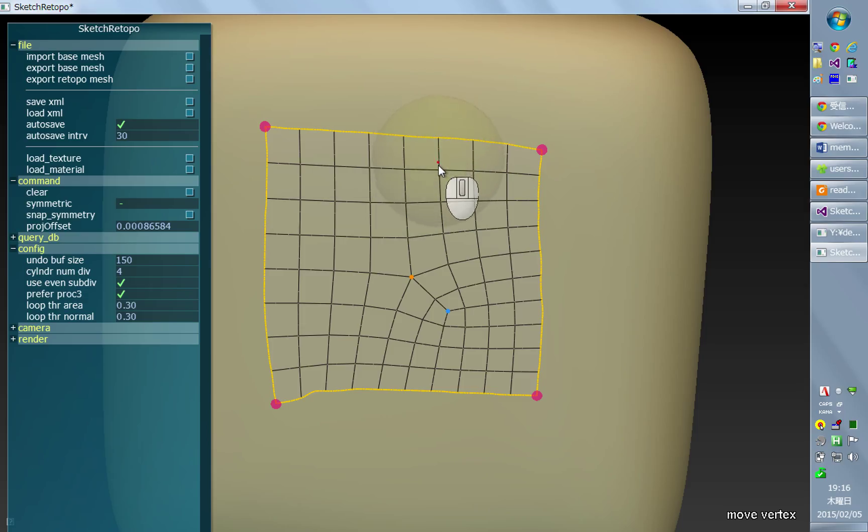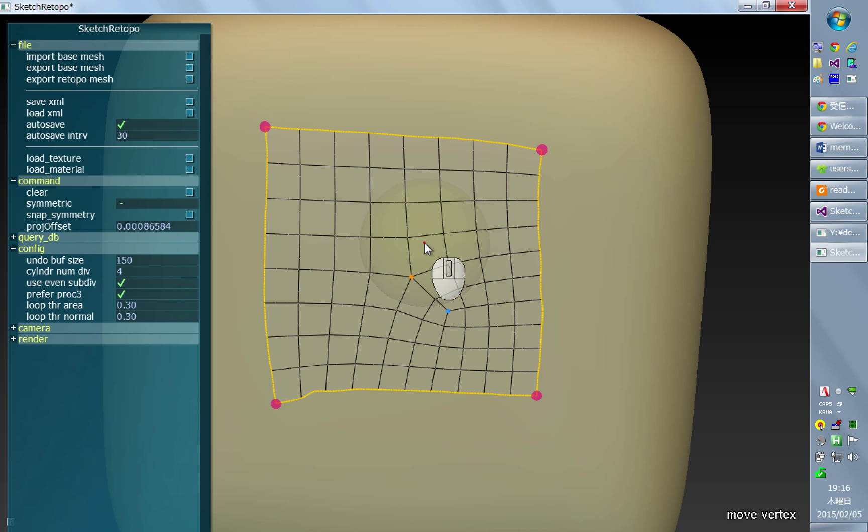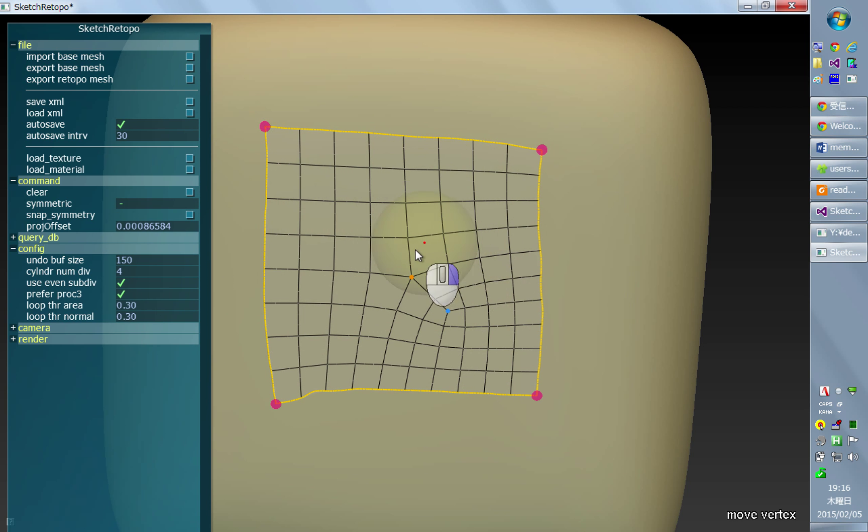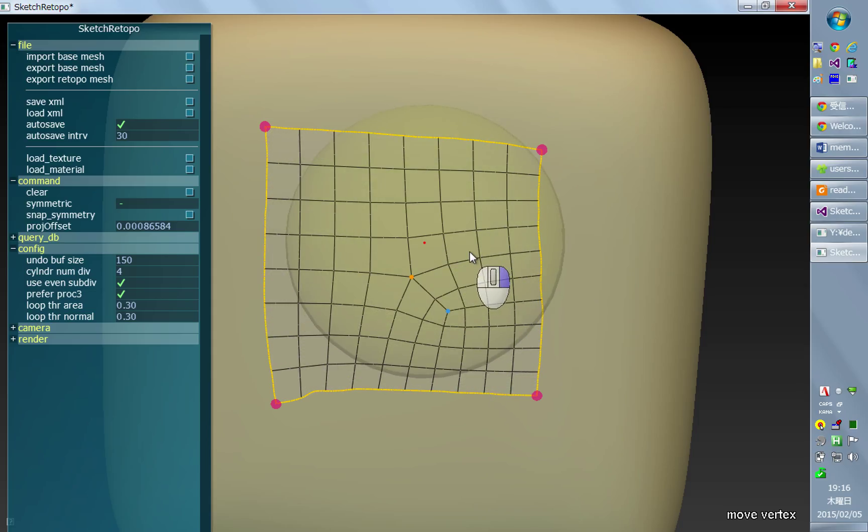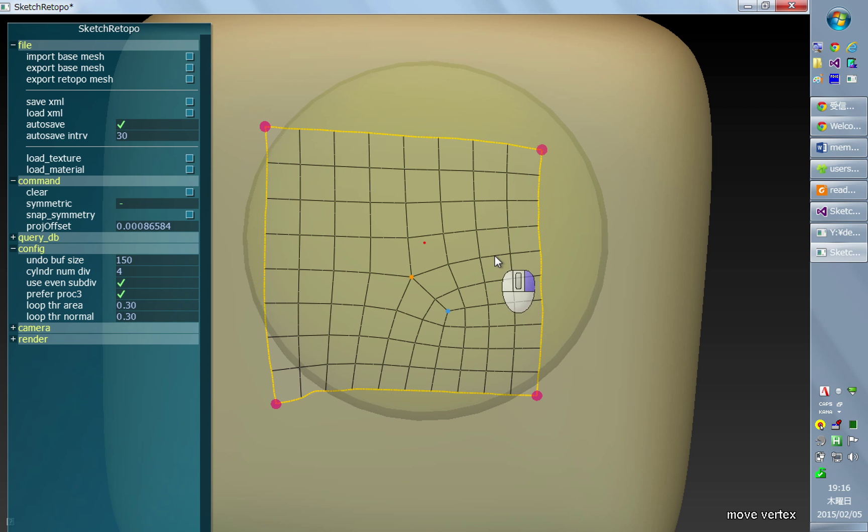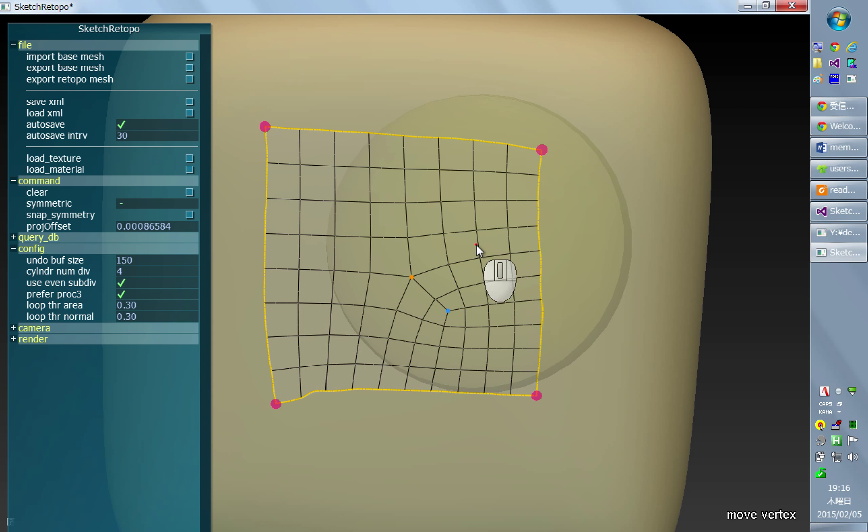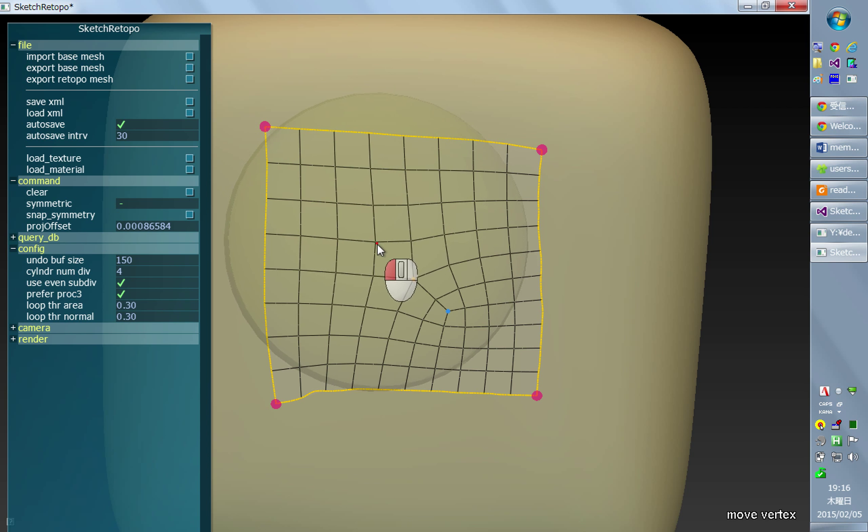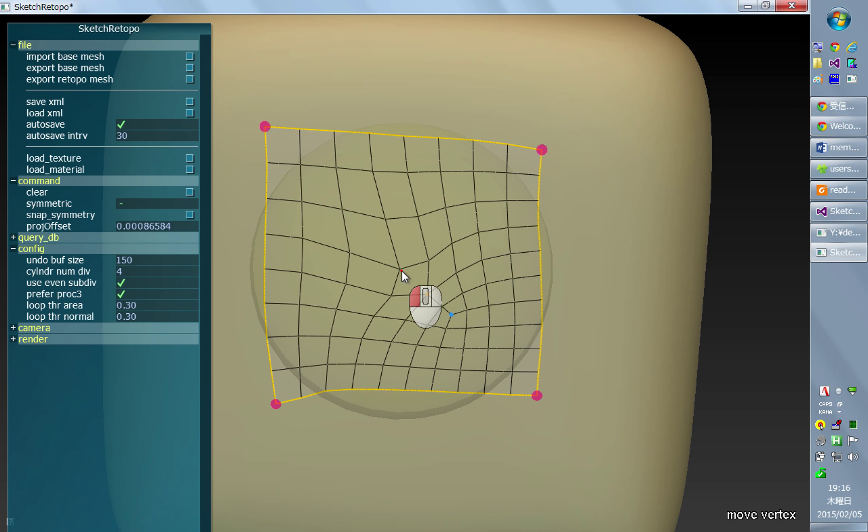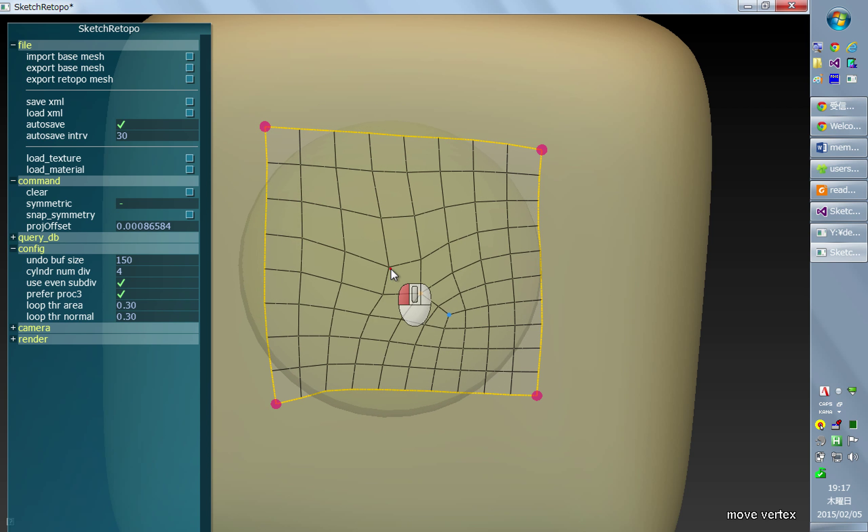This mode has a brush radius shown as a yellow sphere, and you can adjust the size by dragging the right mouse button. This size determines the fall off radius of the edit - a larger radius means a larger influence area.